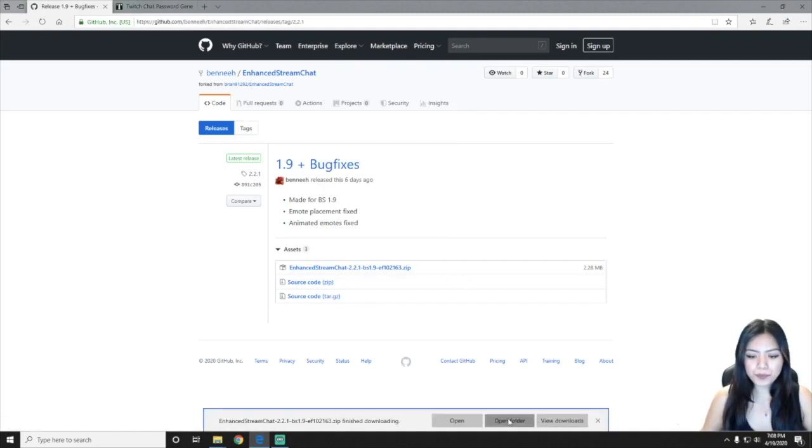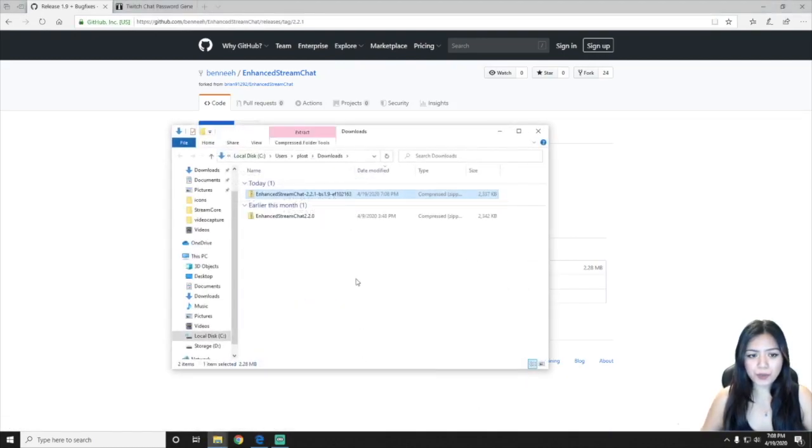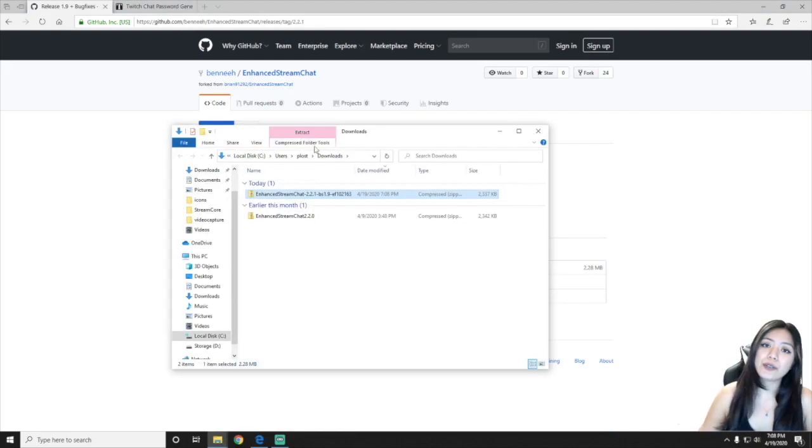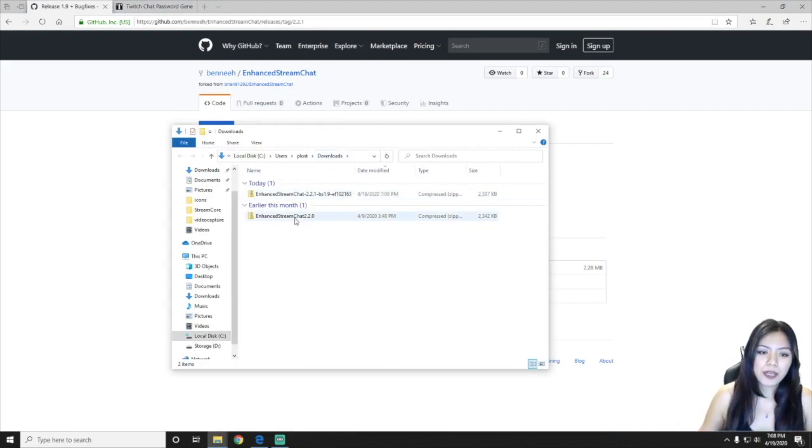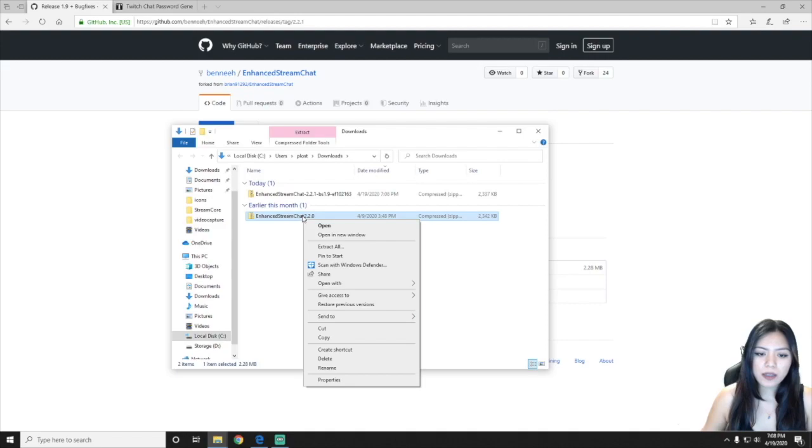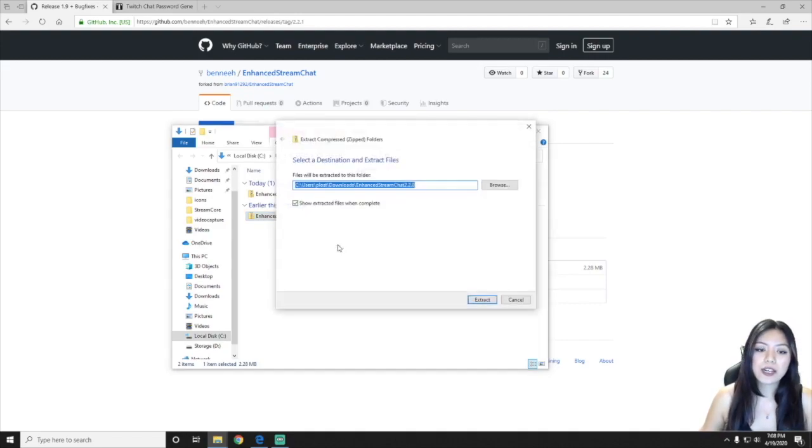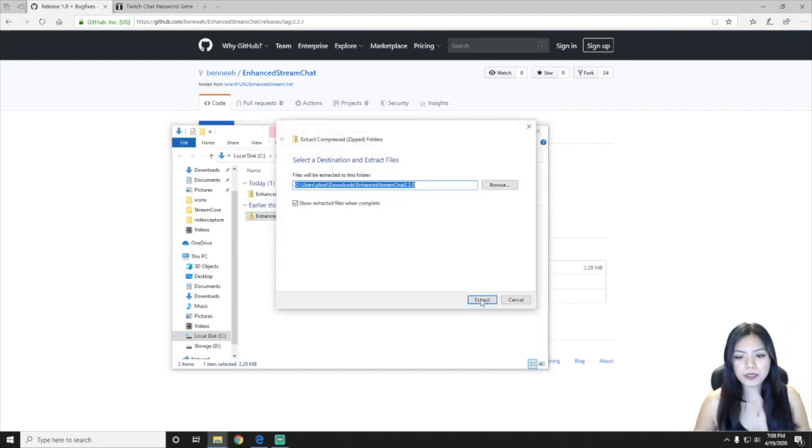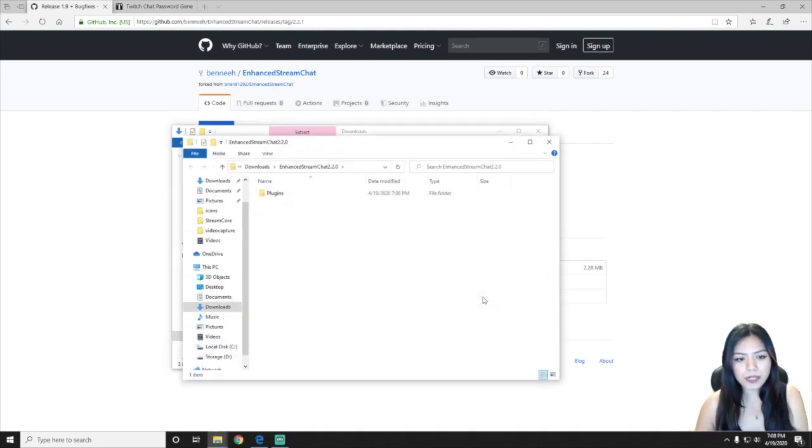And you're going to open this in your downloads folder. So I already have it right here. So go ahead and right click that and click extract all, and I'm going to extract.